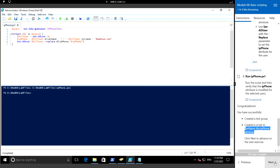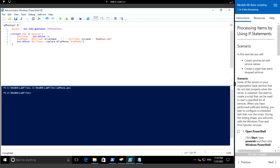Now we'll go to the next exercise. Here we will create a services dot txt file with some service names, and then create a script to start those stopped services. We will be performing this using the if statement.